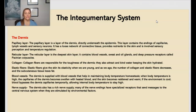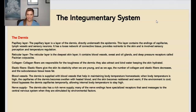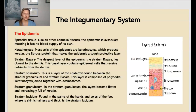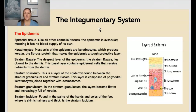And then, of course, there is the nerve supply. The dermis has a rich nerve supply. Many of those nerve endings have specialized receptors that can help send messages back to the central nervous system when they are stimulated by environmental factors. Here we have the epidermis. In the epidermis, we have epithelial tissue. The epidermis is avascular — meaning it has no blood supply of its own.